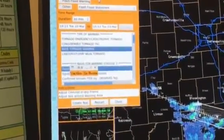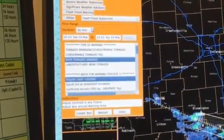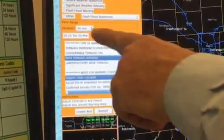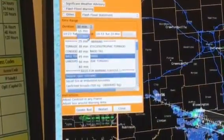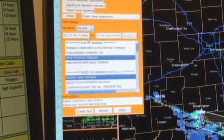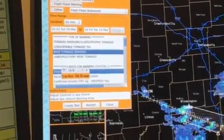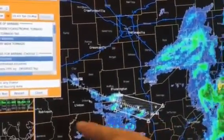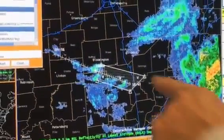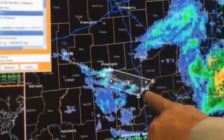I also need to set the duration of that warning. Currently it shows 30 minutes for duration. I'm going to bump that down to 20 minutes. When I did that, it shortened the length of this arrow, which shows that in the course of the next 20 minutes, this is where the storm is now, and this is where it'll be 20 minutes from now.